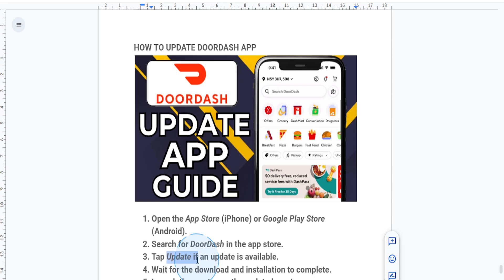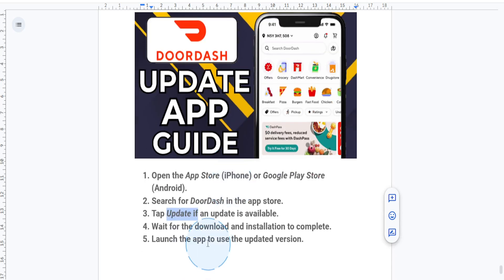When the update is done, you just want to tap open to launch the app and enjoy the latest features and fixes.